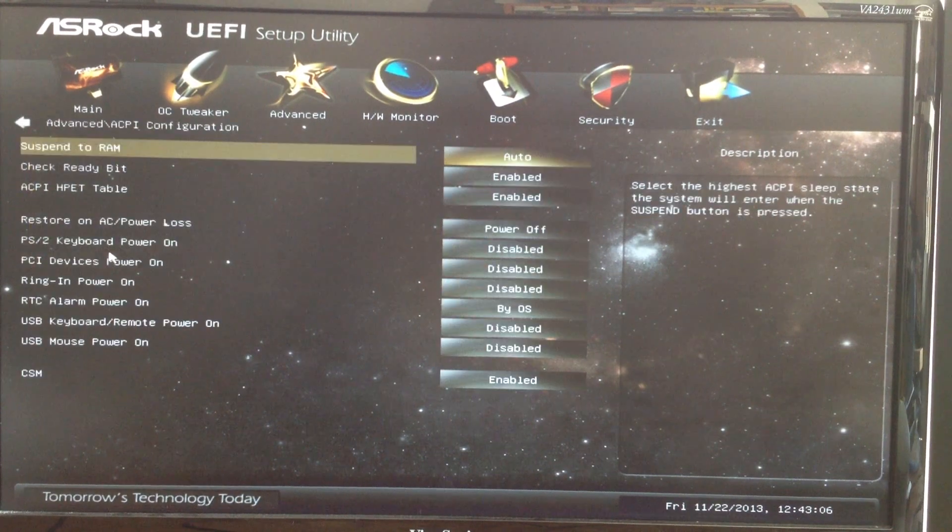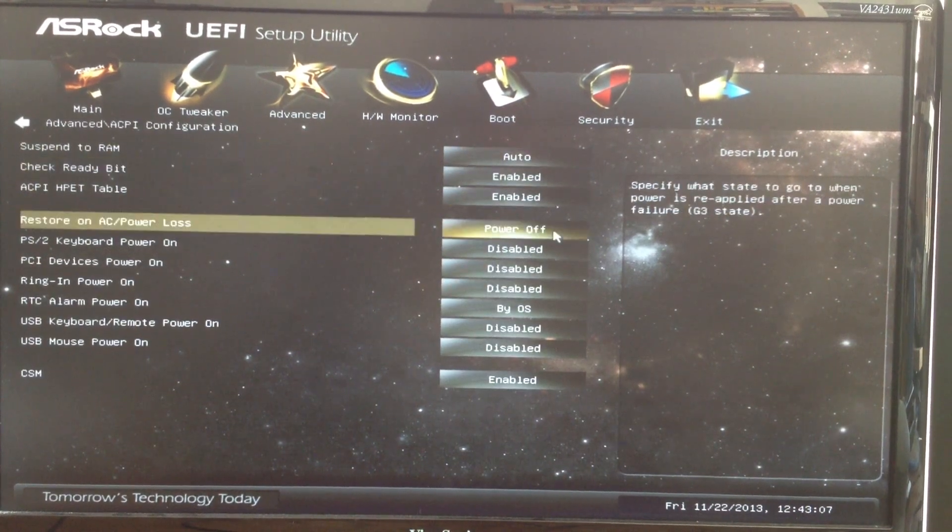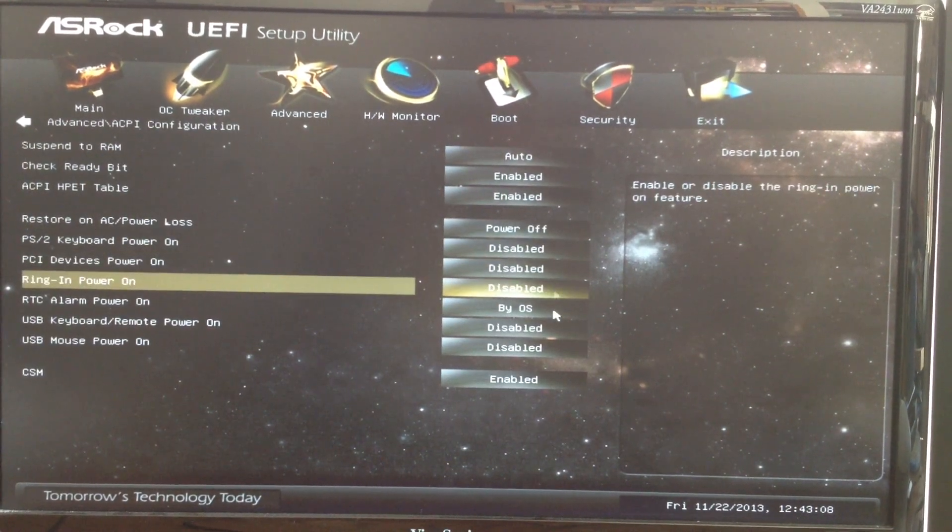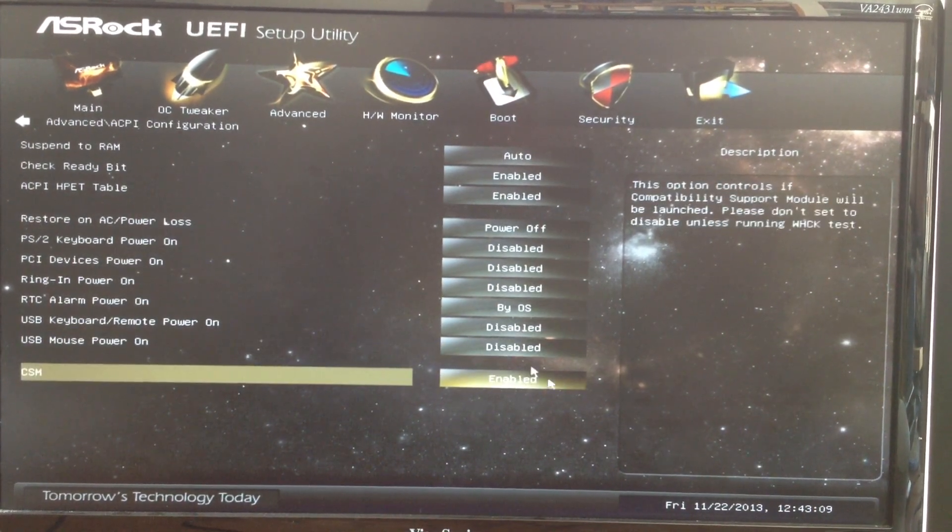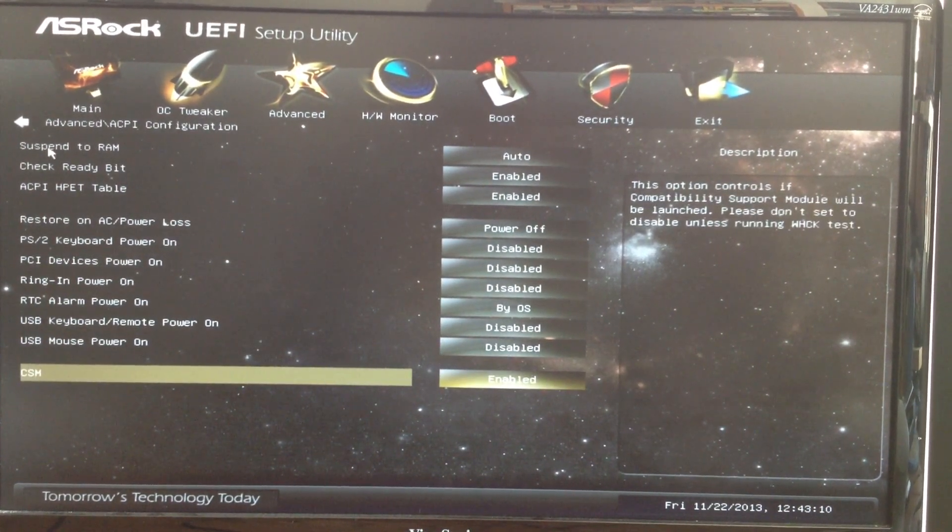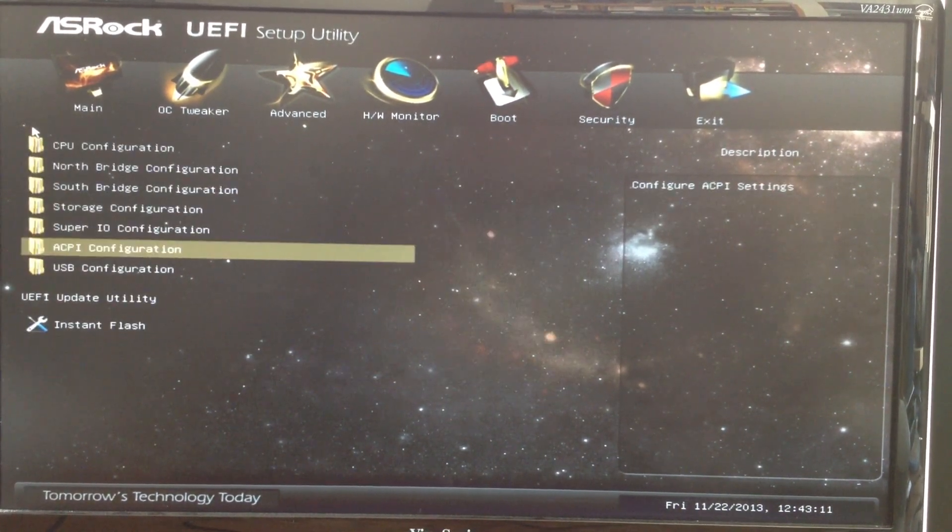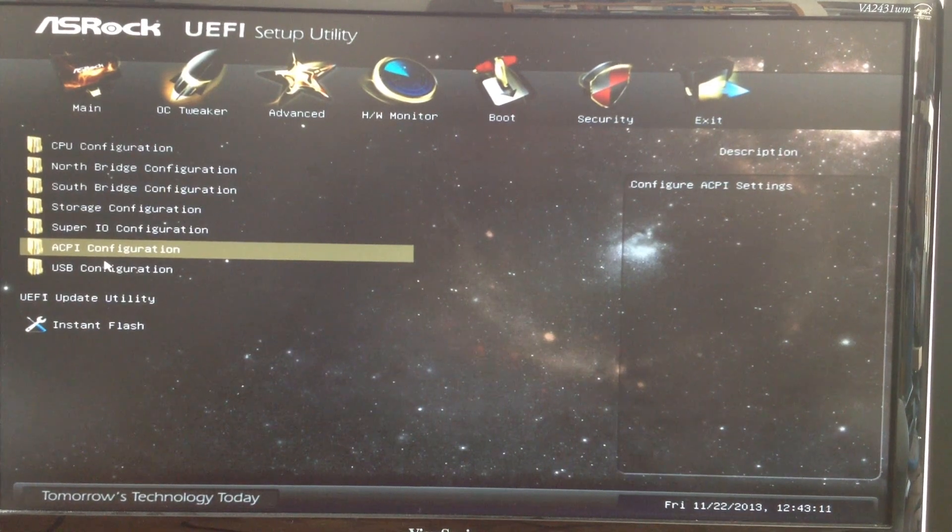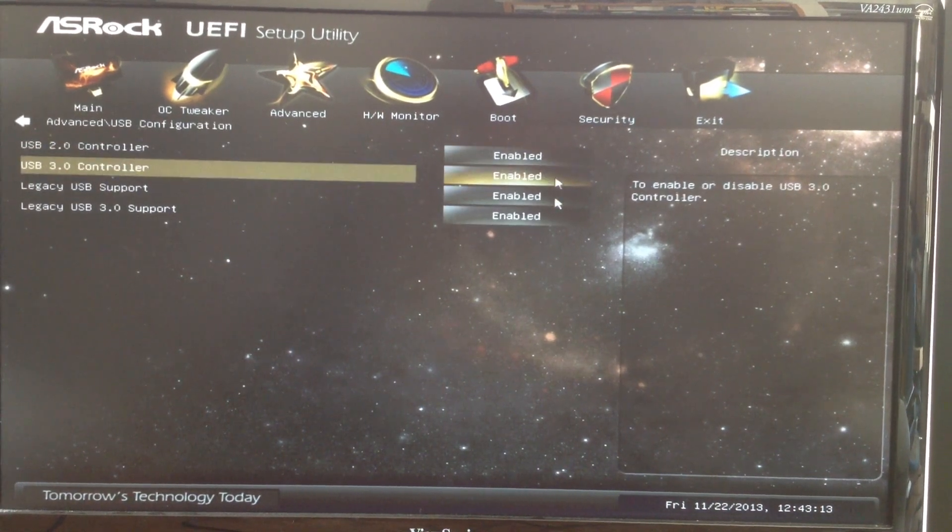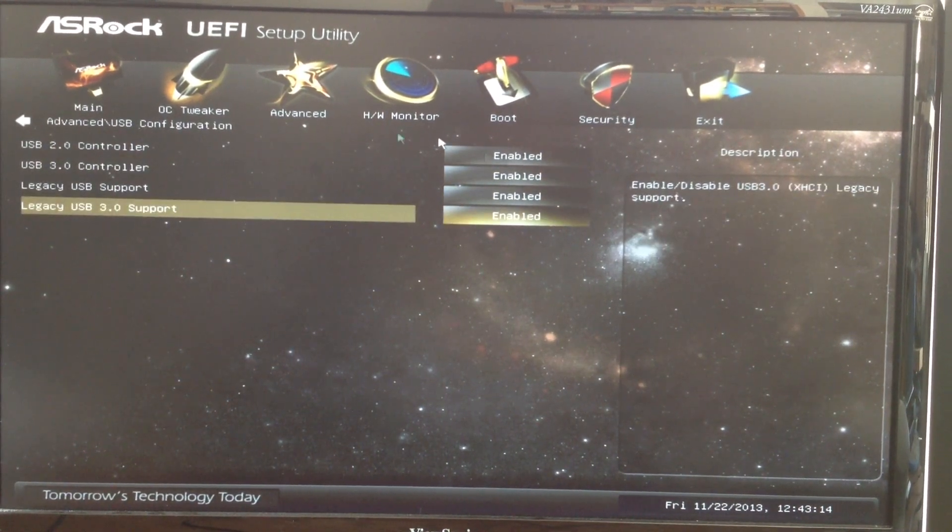ACPI configuration and USB configuration.